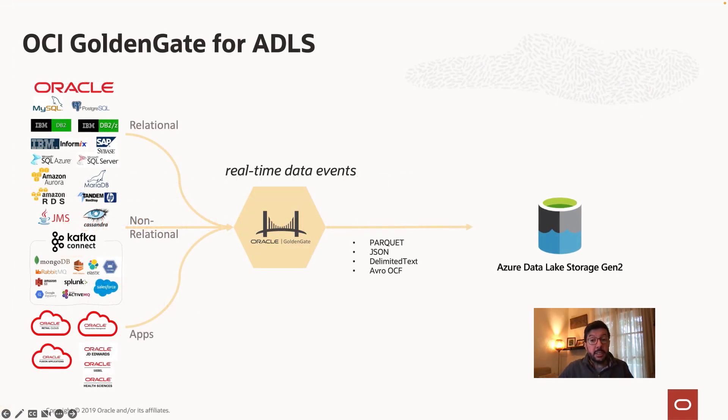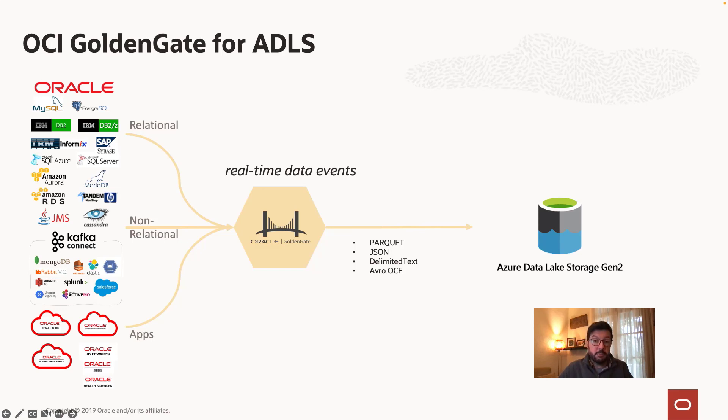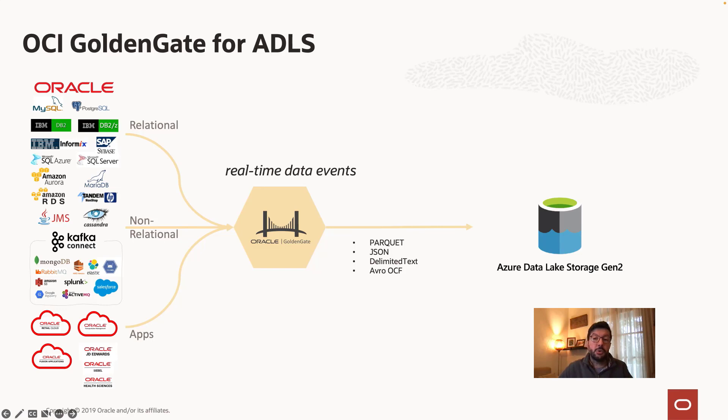OCI Golden Gate is a native cloud service that gives you the ability of replicating data into Azure Data Lake Storage securely in real time, at scale, and in a fully managed environment. You can ingest parquet, JSON, delimited tags, and OCF formats from heterogeneous cloud and on-premise systems into Azure Data Lake Storage.